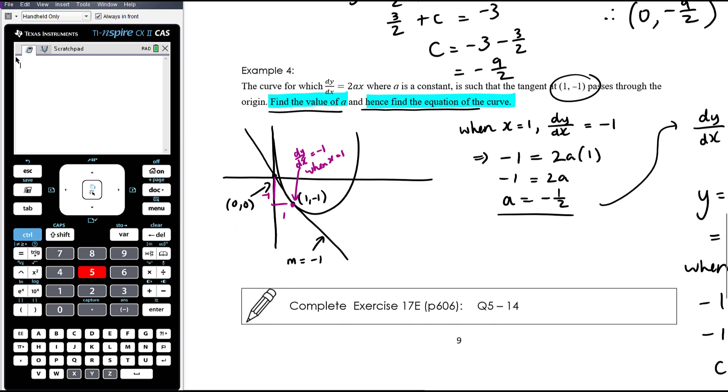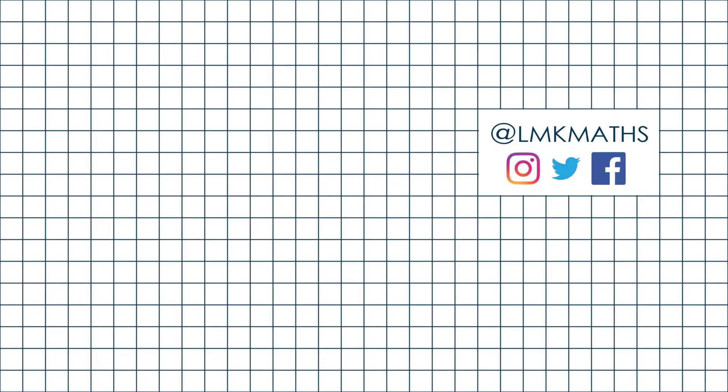The work today is from Exercise 17E, questions 5 to 14.